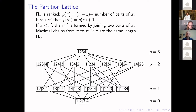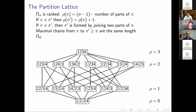The partition lattice is ranked. The rank is N minus one minus the number of parts of Pi. This is because covering relations are obtained by taking exactly two parts in one partition and joining them, and there are N minus one such steps to reach the top of the lattice. All maximal chains between any two elements have the same length — you join two parts together at a time until you reach the top element.